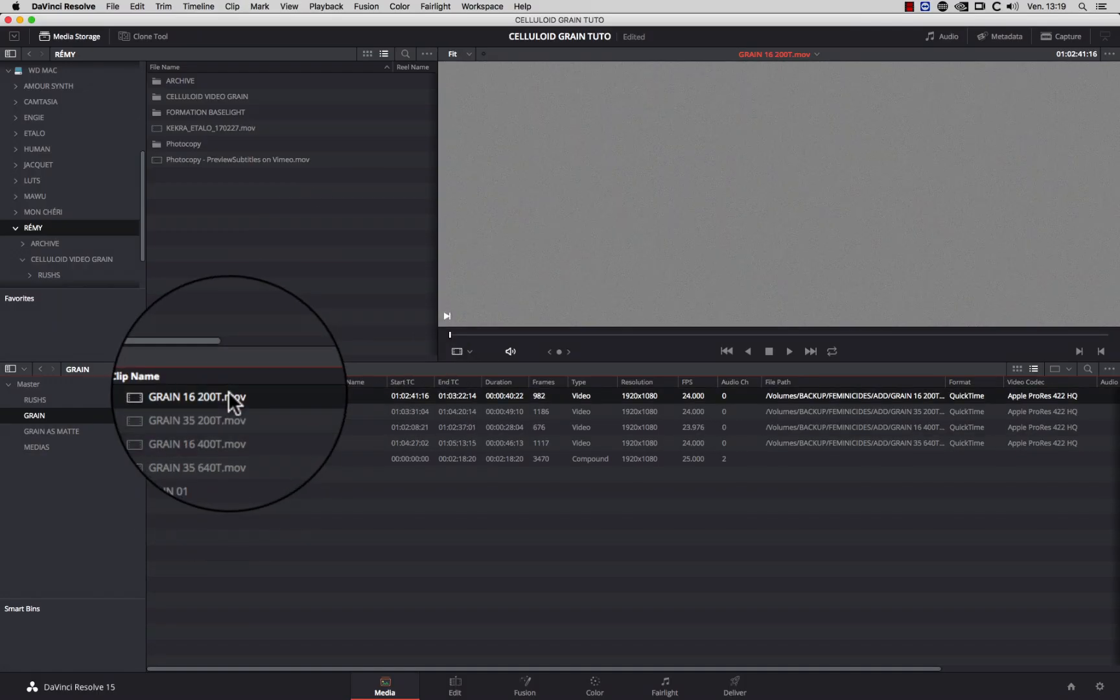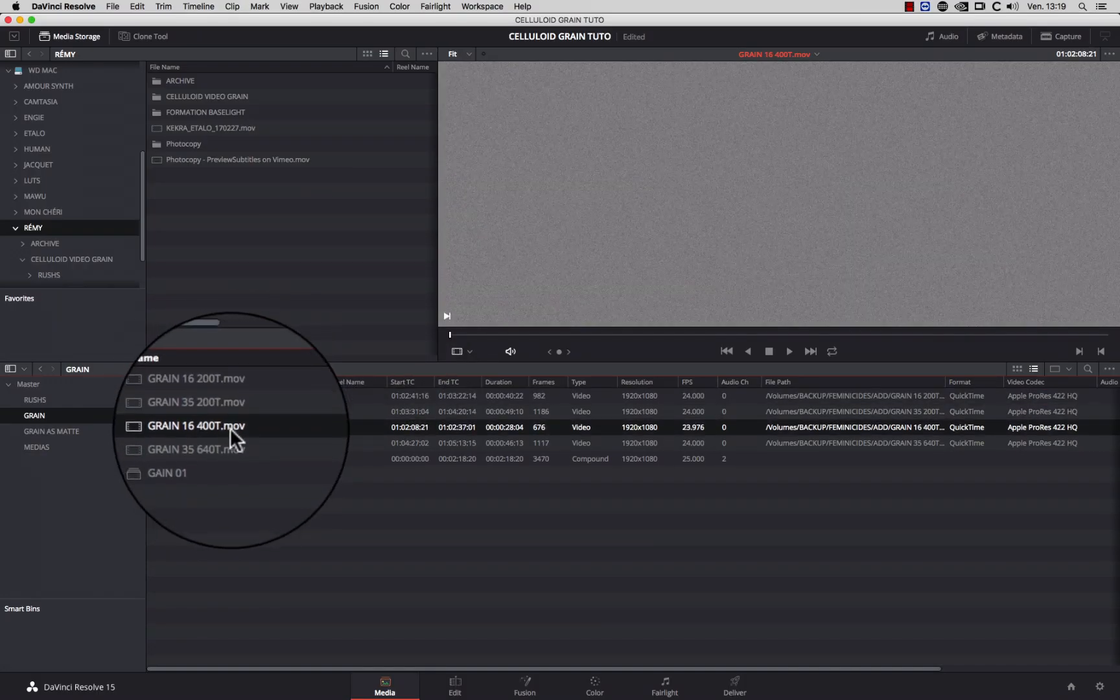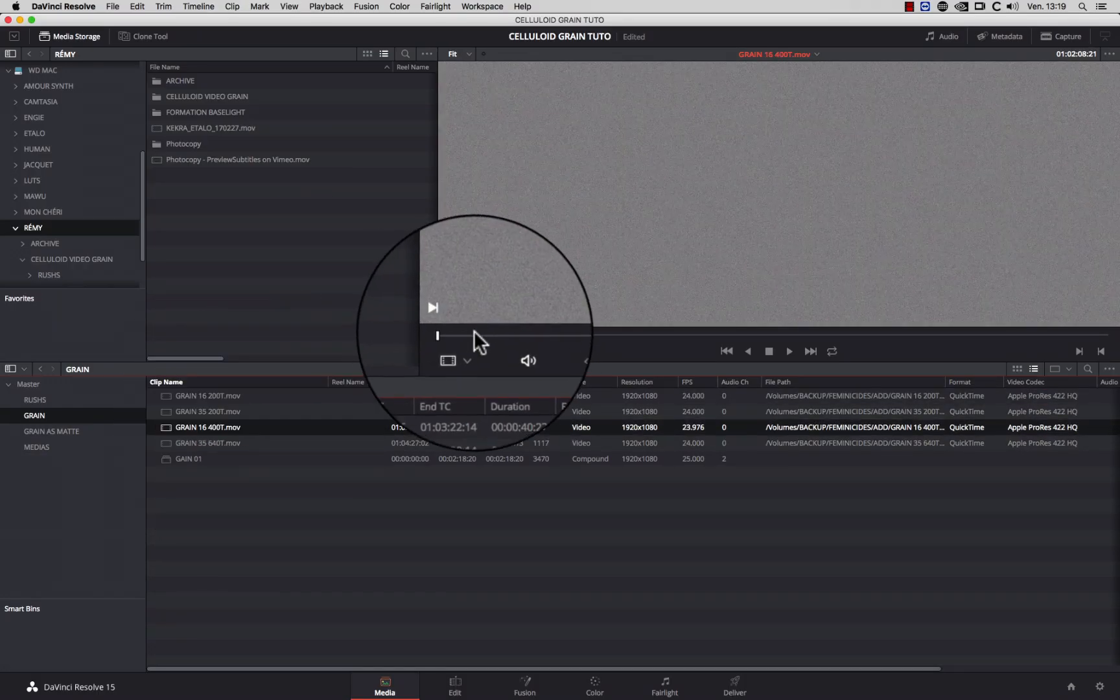Let's start with method number one. First, you need to import some grain footage in your project.